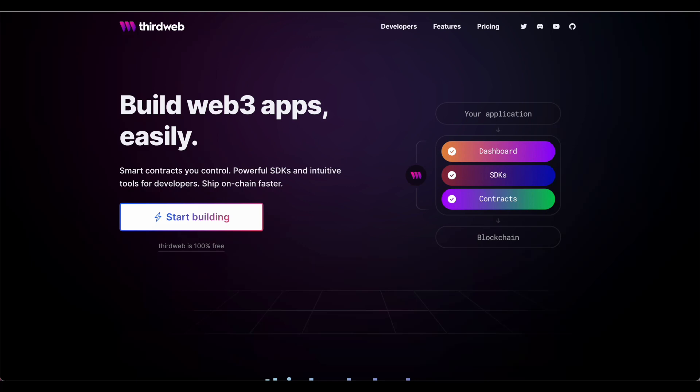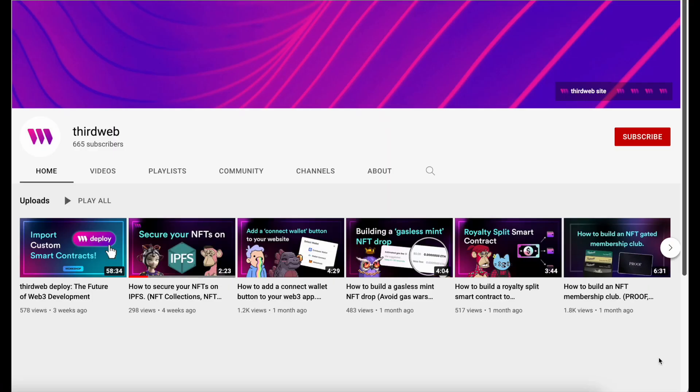So if you're either looking to launch multiple NFTs as part of a collection, or you want to know how to organize your metadata so that it displays properly on places like OpenSea and Coinbase NFT, then you need to watch this video to the end.